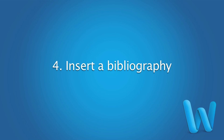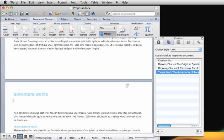Once you've added your sources, you can easily insert a bibliography. A bibliography is a list of all of the sources that you consulted for your document.